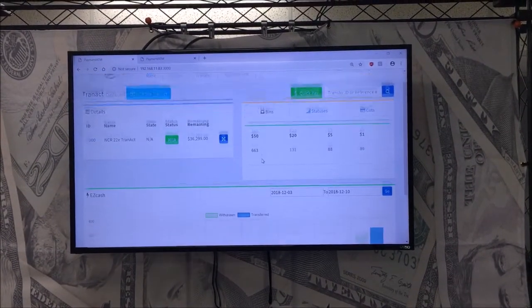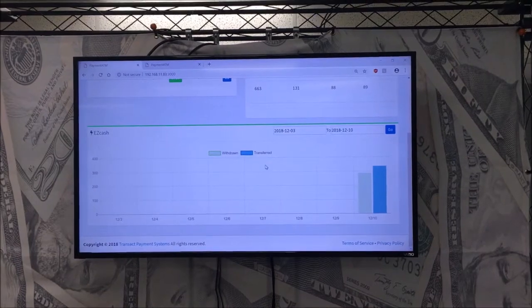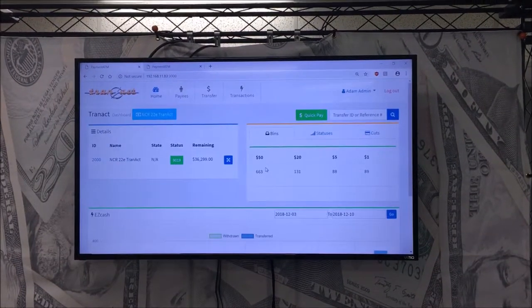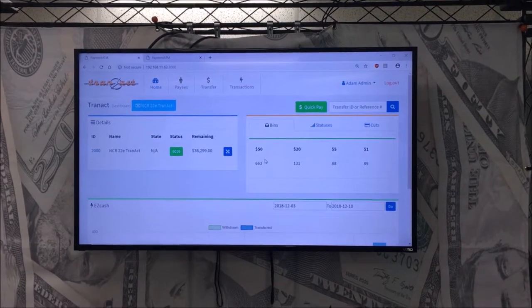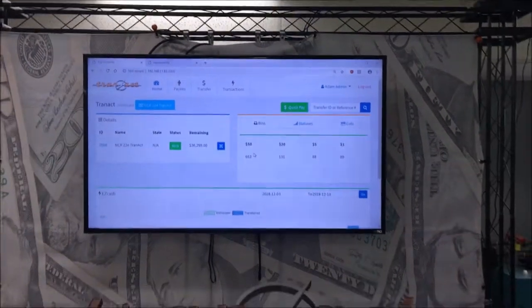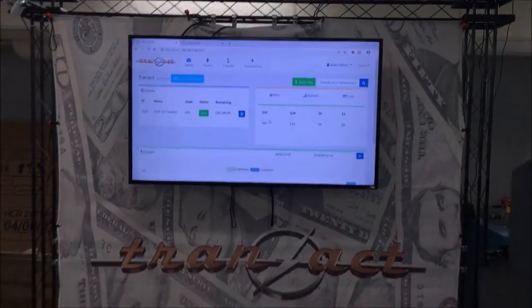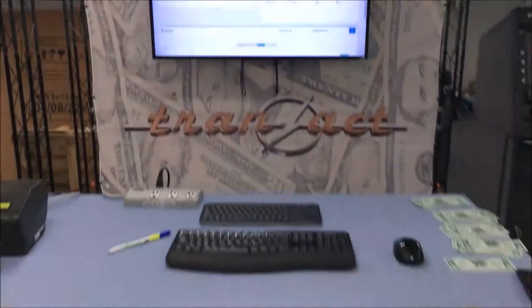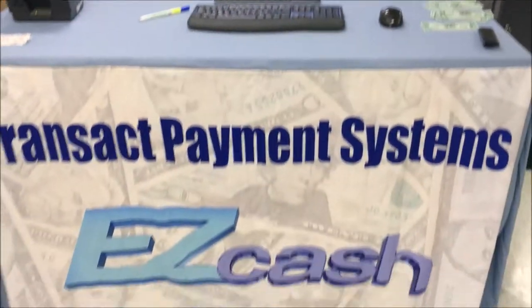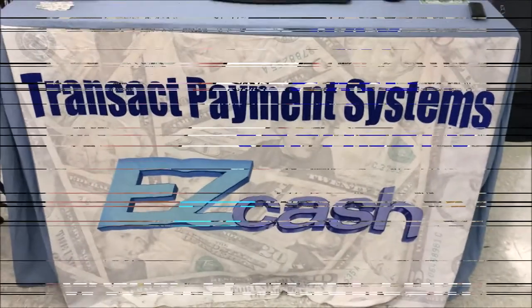Going back to your home screen, you can see your current cash position in your ATM, along with some withdrawals versus transfers for any given period. Please visit tranac.com for more information.